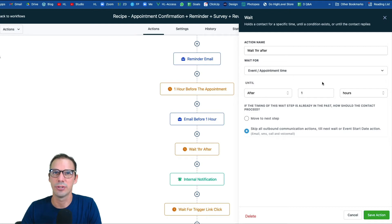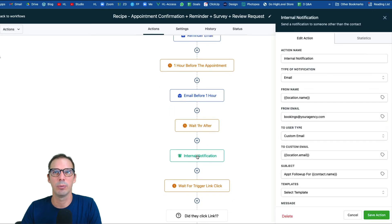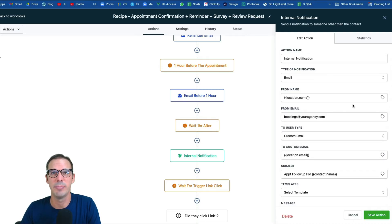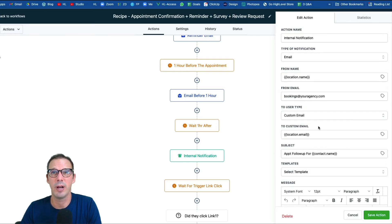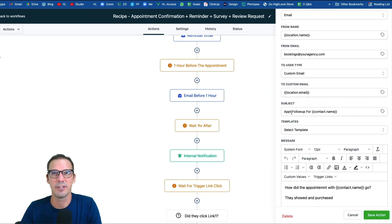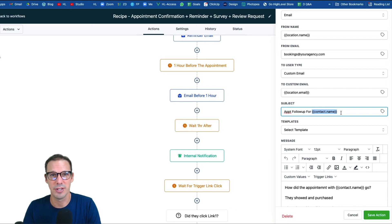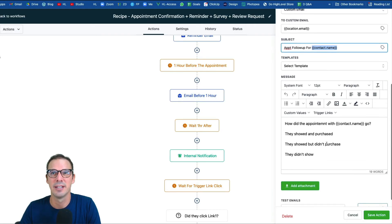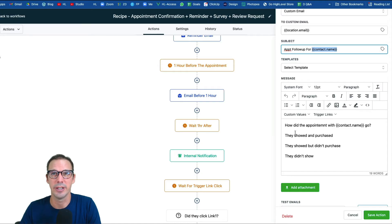The next wait step is set to 'after' — we wait one hour after the appointment. You can change that timing to whatever you'd like. After that hour, we send an internal notification — an email to your client, the owner or practitioner, surveying them about what happened with the appointment. Give it a subject like 'appointment follow-up for [contact name]' so when they get the email they'll see something like 'appointment follow-up for Tom Smith.'